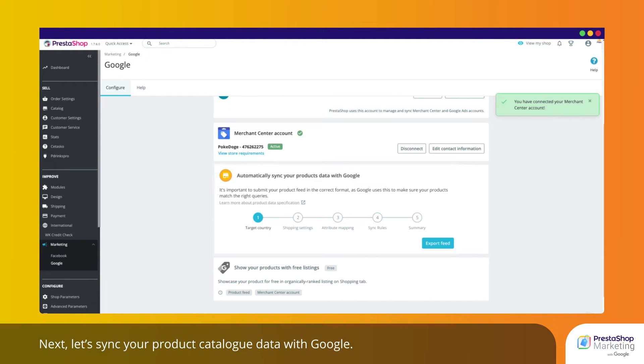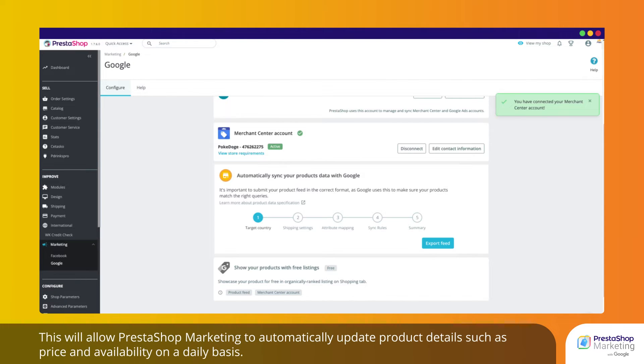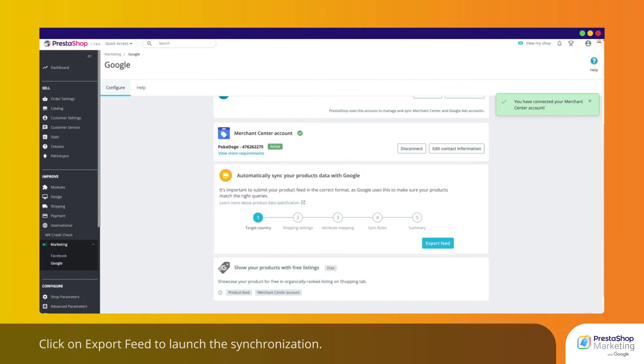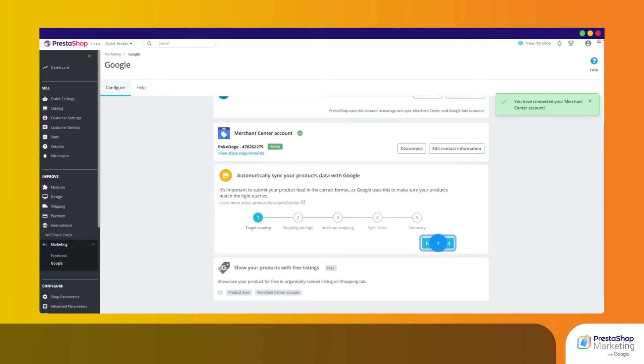Next, let's sync your product catalog data with Google. This will allow PrestaShop Marketing to automatically update product details such as price and availability on a daily basis. Click on Export Feed to launch the synchronization.